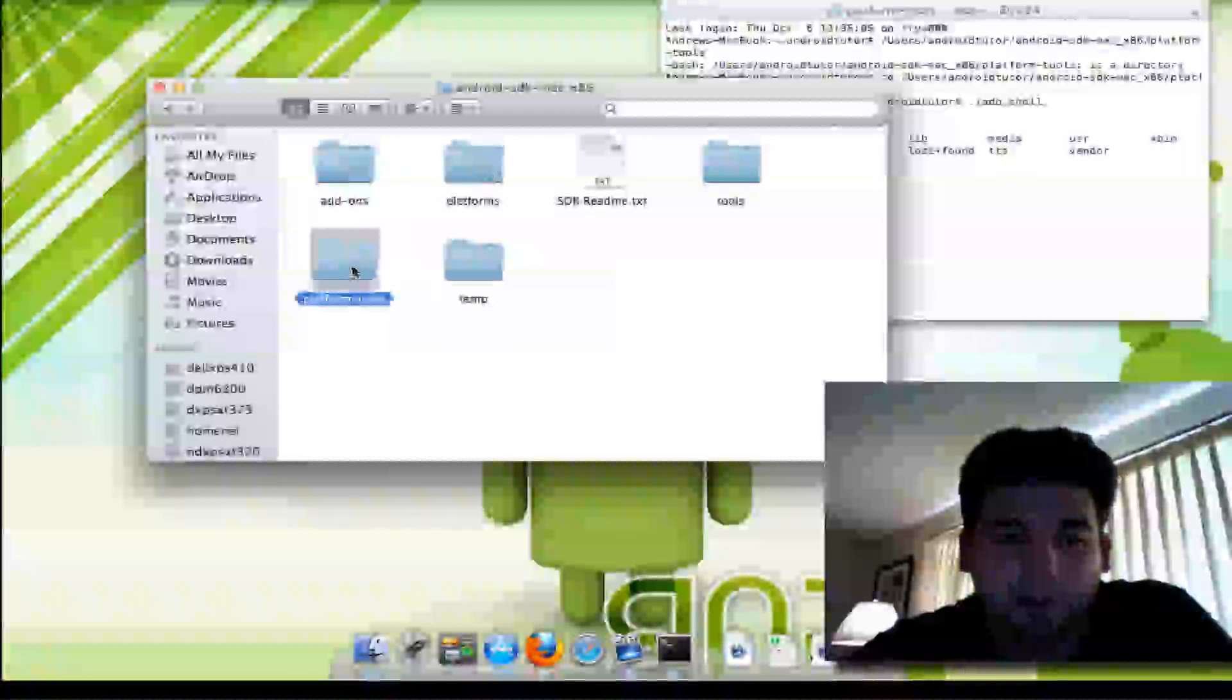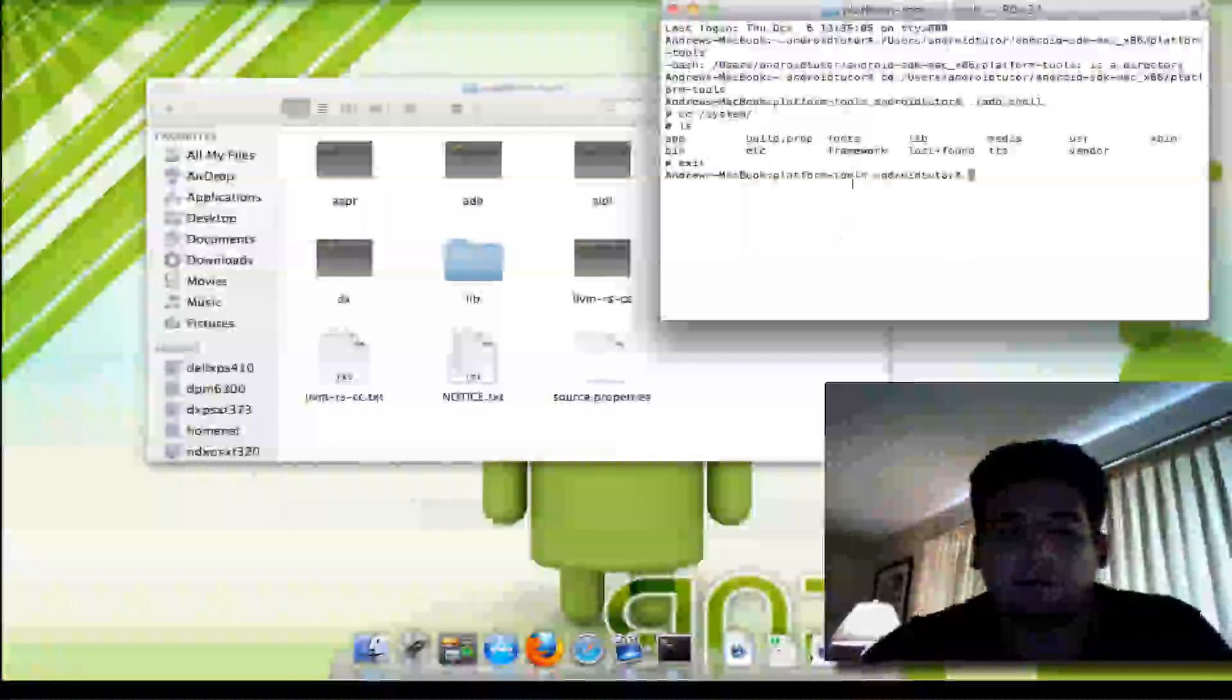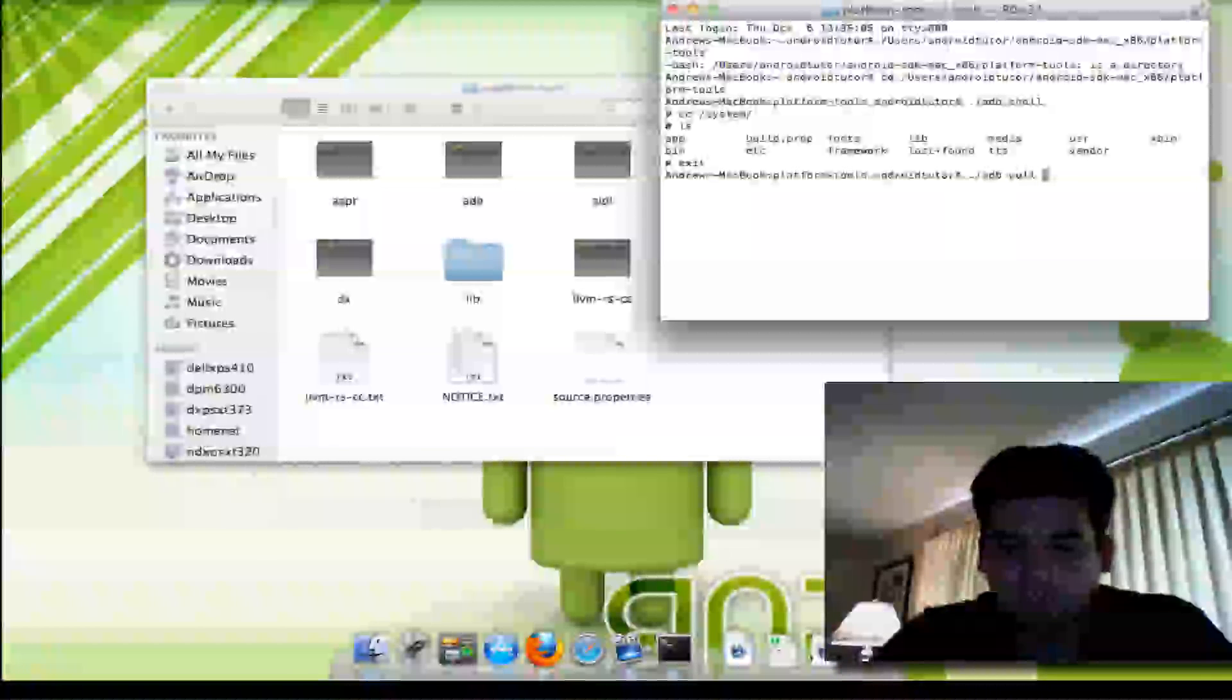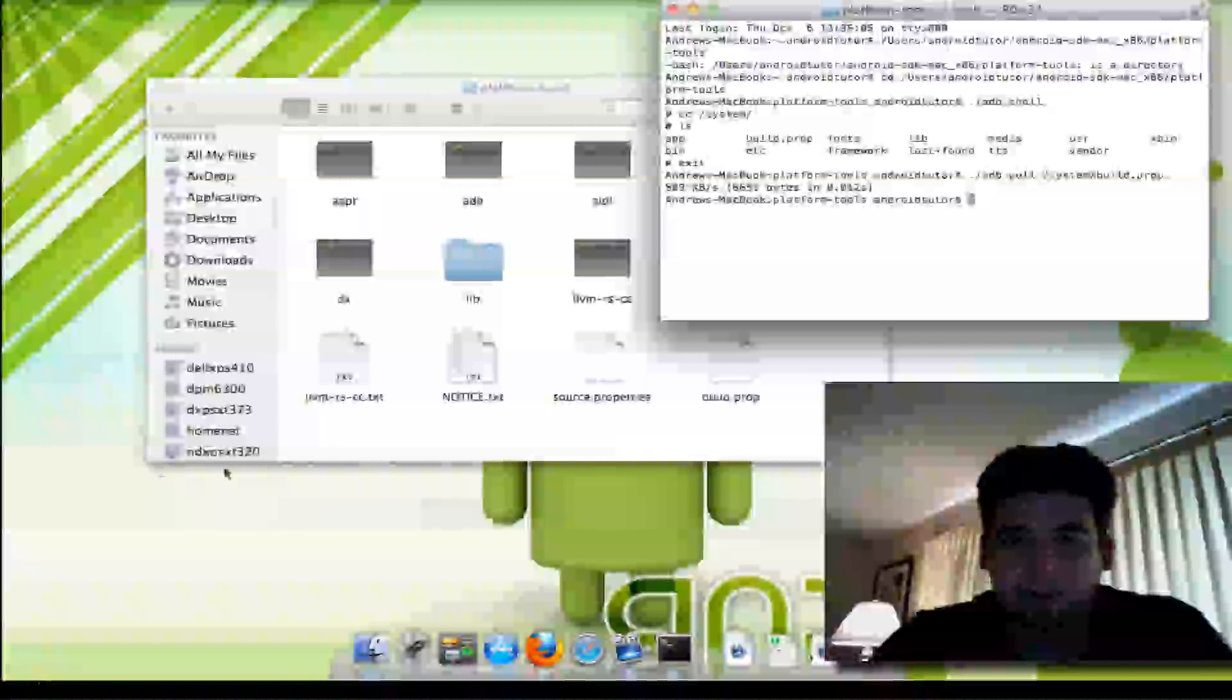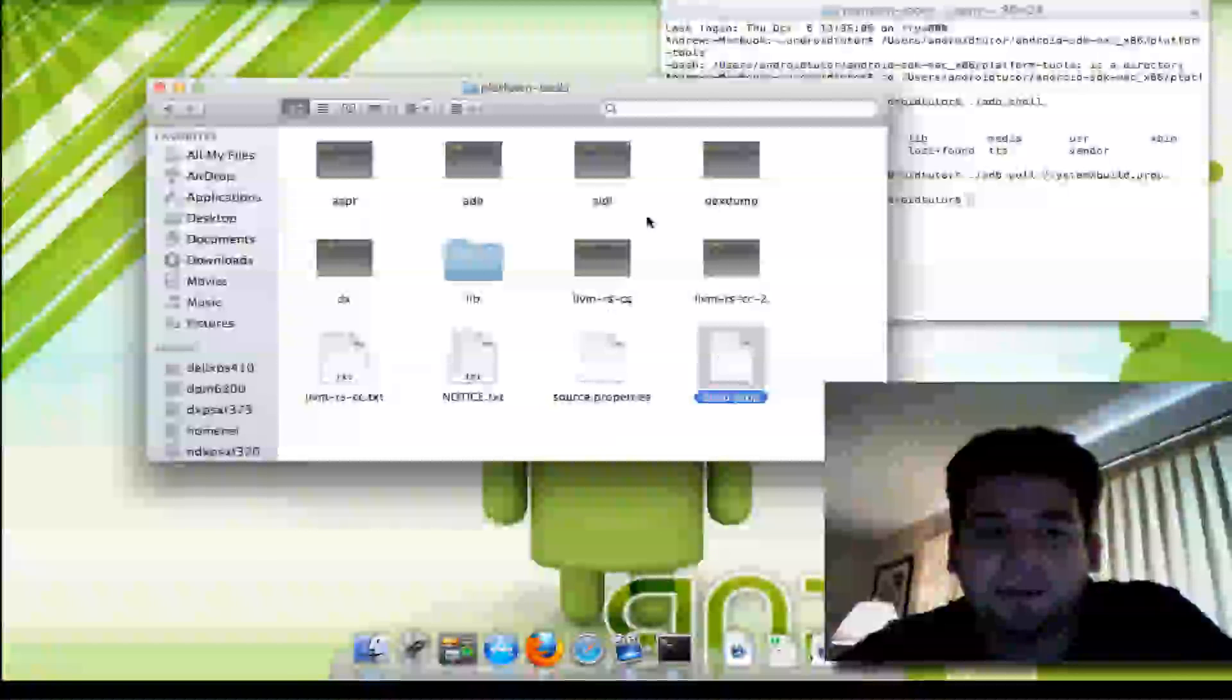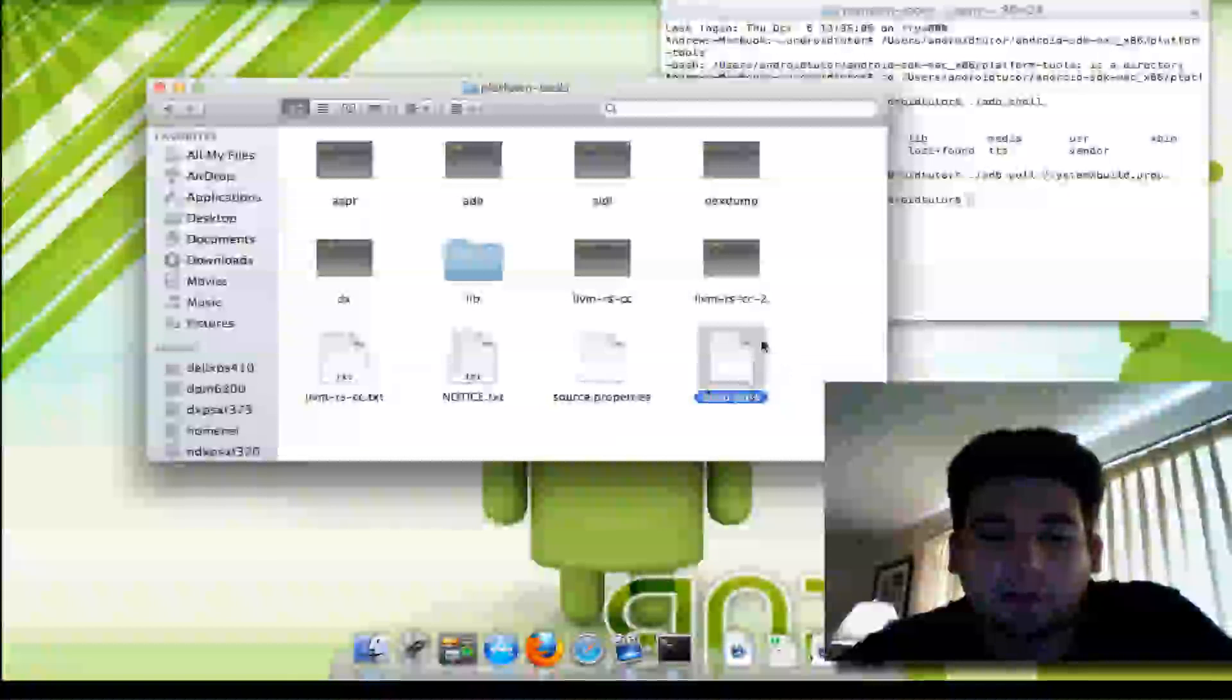Now I'm going to pull a build prop so you can actually see what I'm talking about. I'm going to exit and it takes me right back to platform tools. I'm going to hit adb pull and I'm going to type system/build.prop. Whenever you get a successful file transfer, you'll see the transfer rate—509 kilobytes per second. And then here's the file. It's in your platform tools directory.